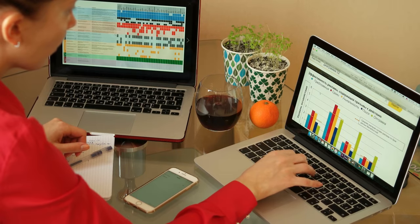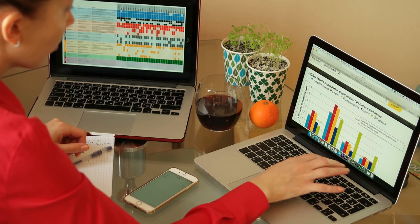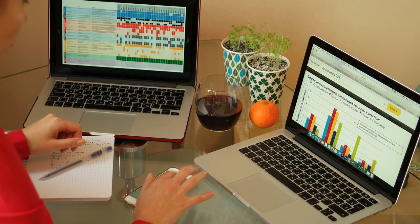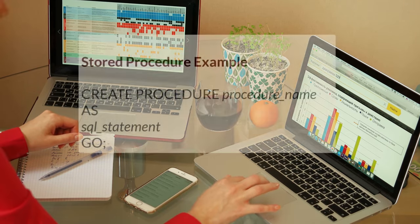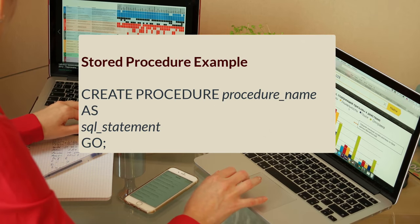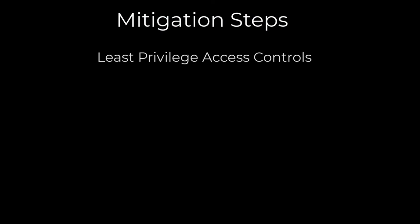Input validation is another crucial measure, where all user inputs are validated against expected formats and sanitized to remove any potentially harmful characters. Additionally, employing stored procedures can help mitigate SQL injection by encapsulating SQL statements within the database, reducing the risk of direct manipulation by attackers. Implementing least privilege access controls ensures that database accounts have only the necessary permissions, limiting the potential impact of a successful injection attack.